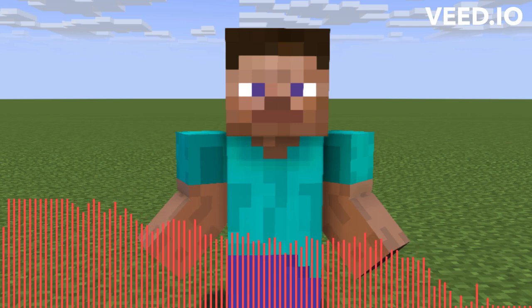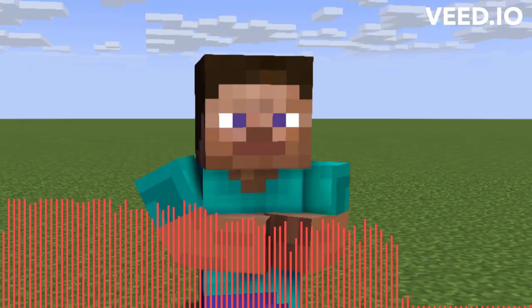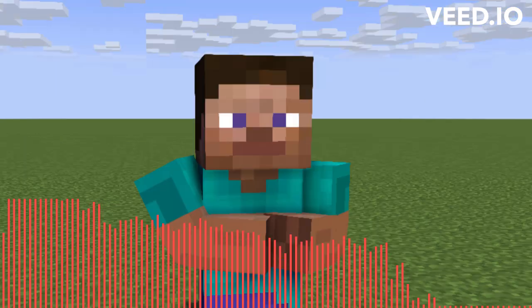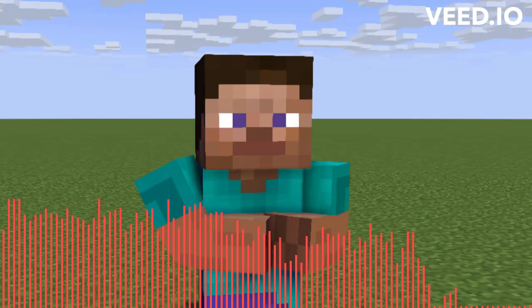Do you guys know why I'm using text-to-speech for this video? It is because I just want to. But anyways, I am planning to make a horror video game with Siren Head and Huggy Wuggy and the Rake in it.